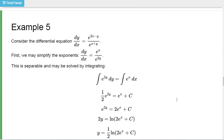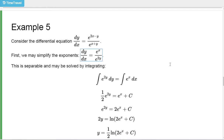Example 5. We have this differential equation, and we can make our life a little simpler by using the laws of exponents to simplify. It simplifies so that the derivative of y is e^x divided by e^(2y). So this is separable: the g(x) part is e^x, and the h(y) part is 1/e^(2y).